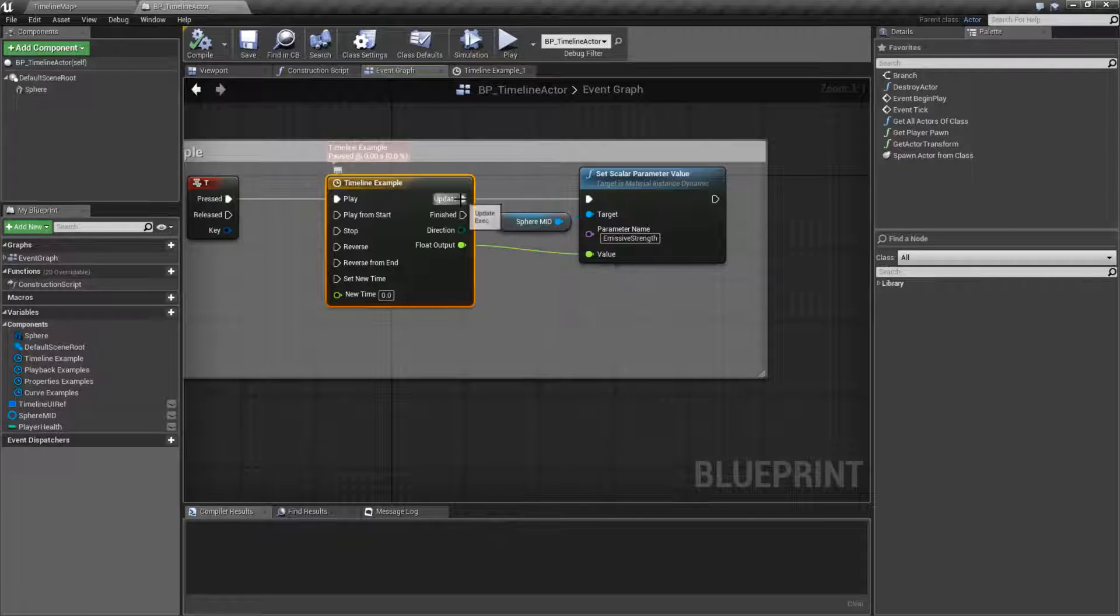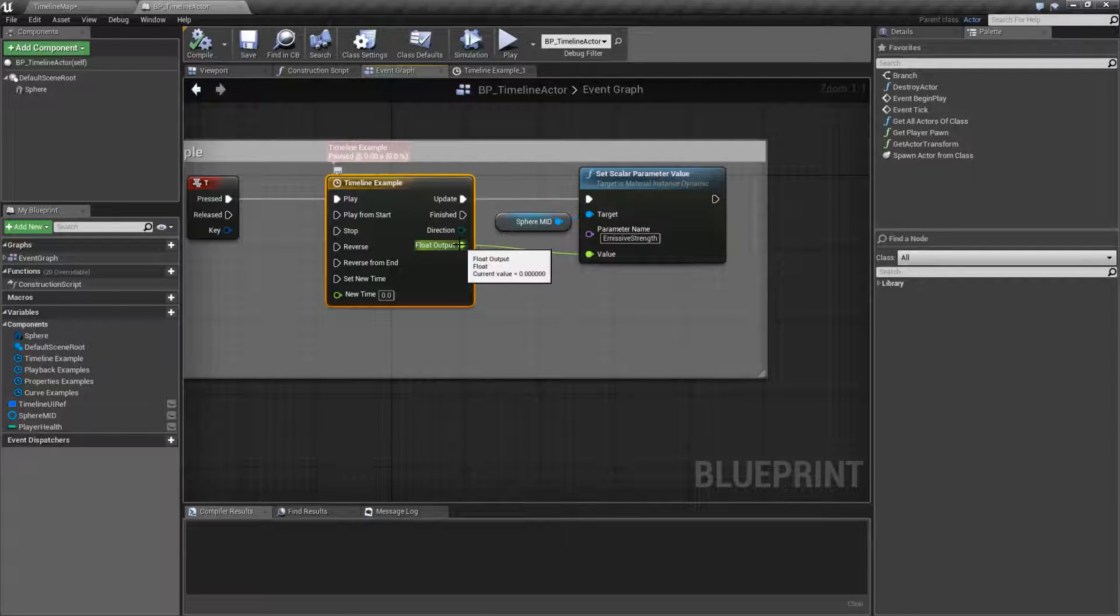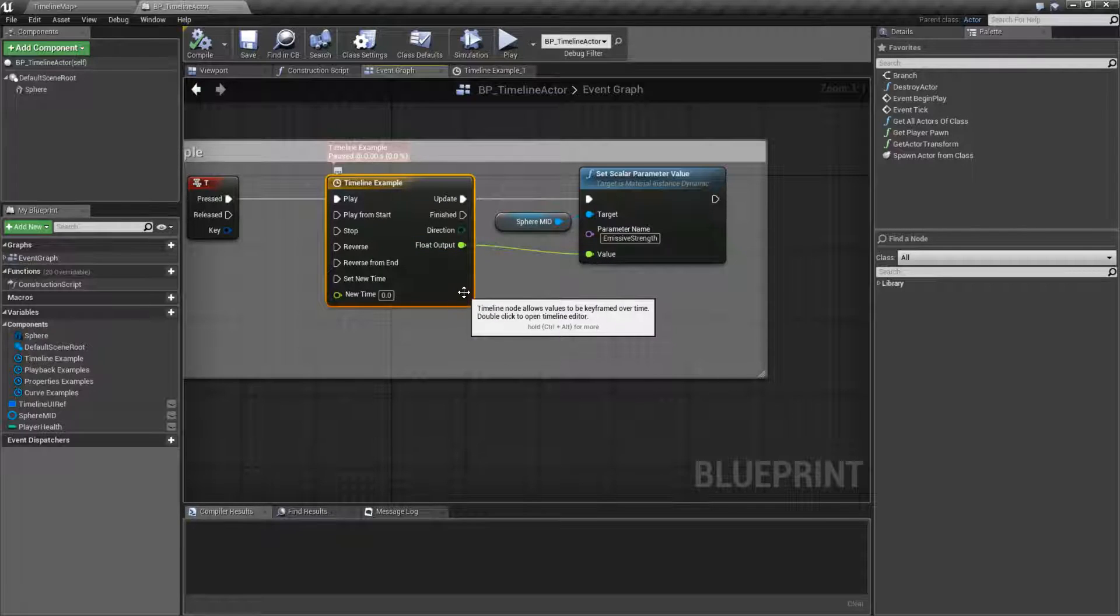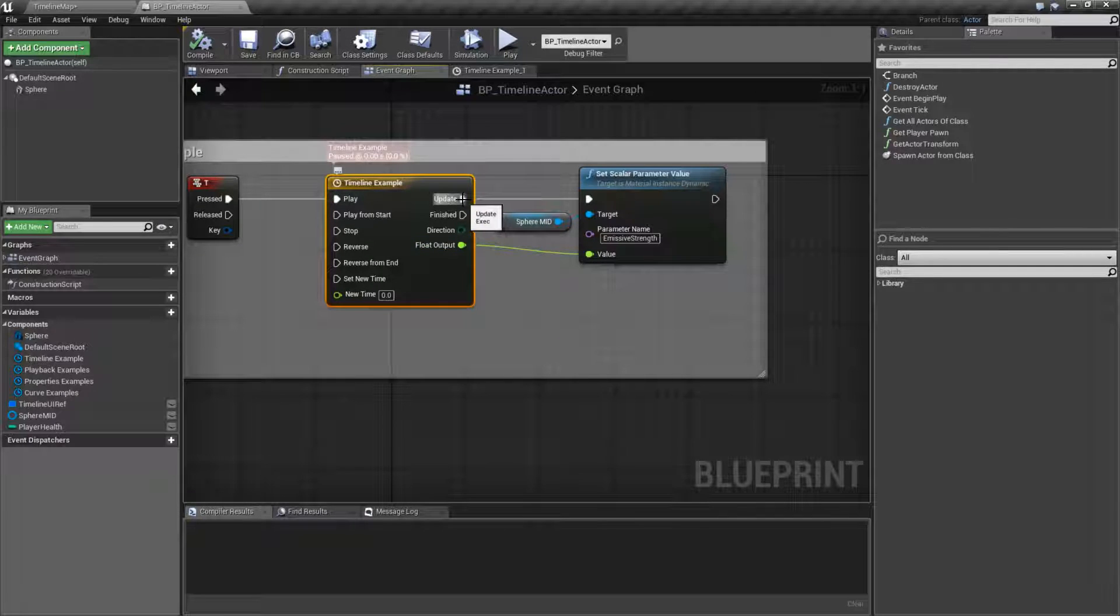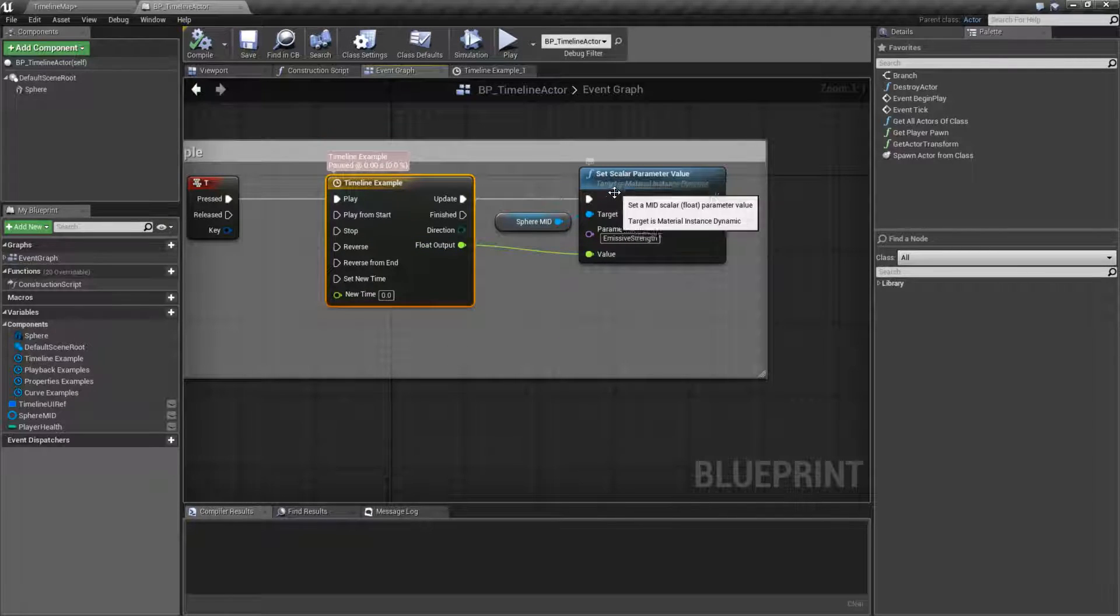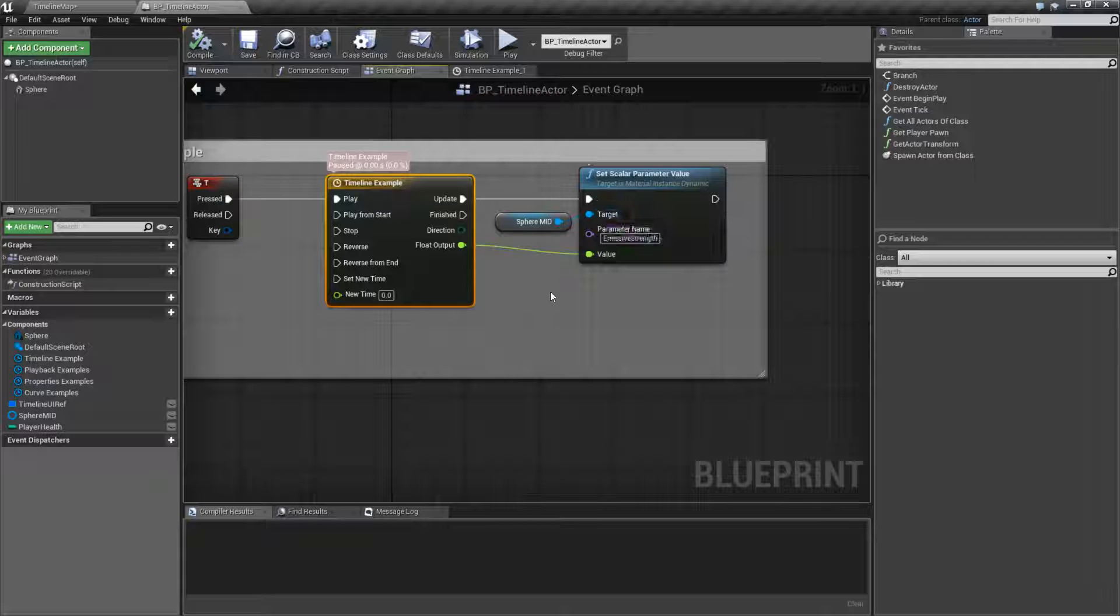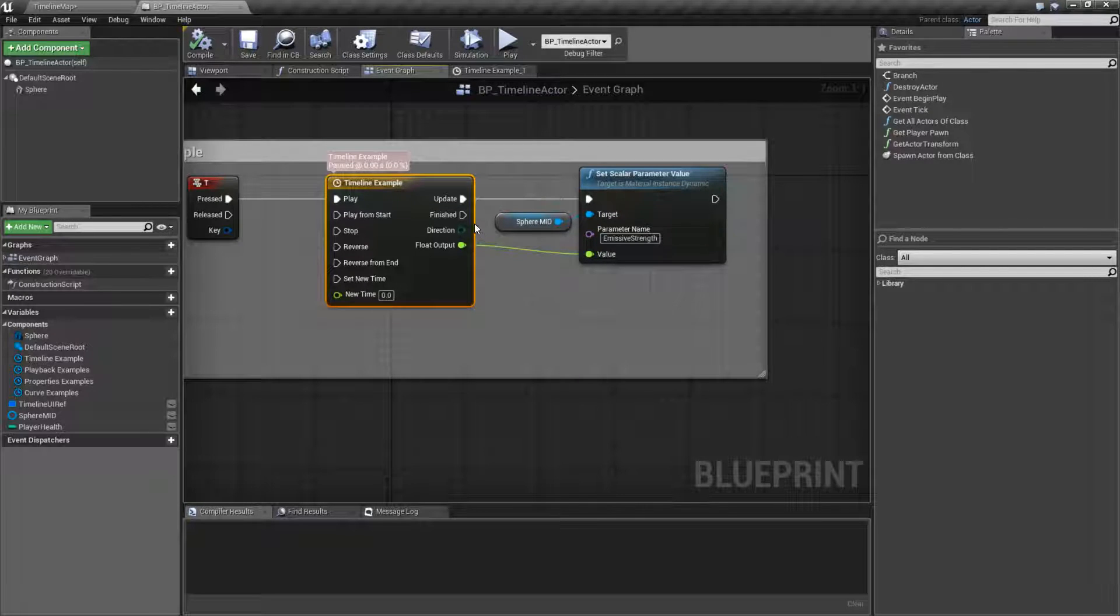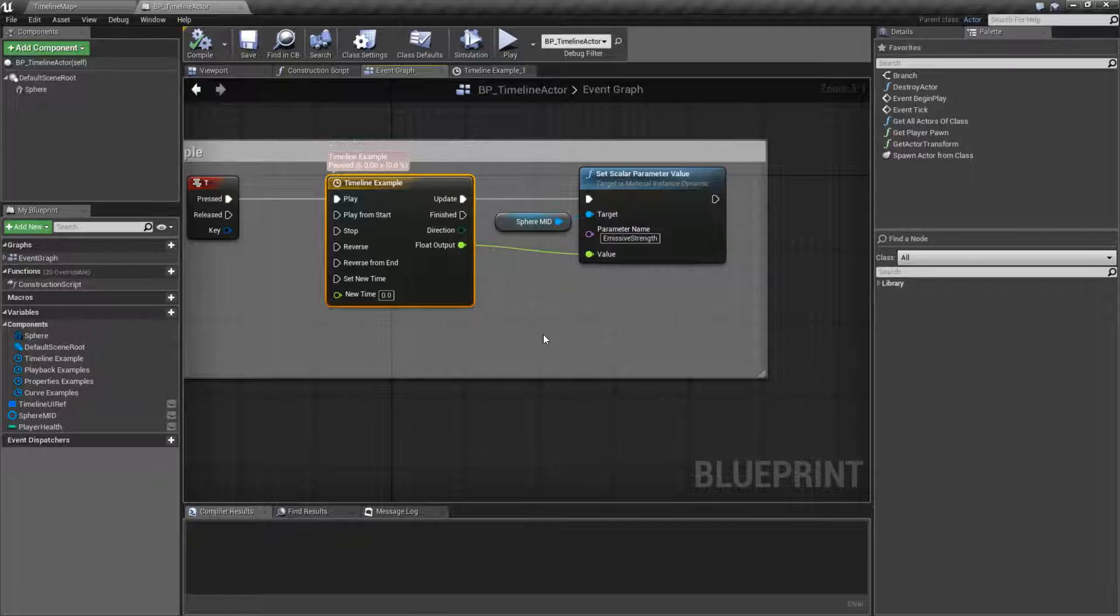Every update, it's going to have a new output value on each pin. Anything connected to the update wire will execute. And once everything's done, it will go ahead and play back. Not play back. It will go ahead and fire off its finished one.